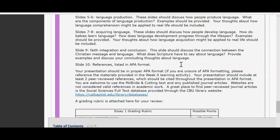Lastly, for the bulk of your assignment, is a faith integration and conclusion. This slide should discuss the connection between Christianity, what the Bible says about language, and how those two connect. What do the scriptures have to say? Provide examples via scripture or a research article that discusses this. Ultimately, discuss your concluding thoughts about language and the overall Christian worldview of it.